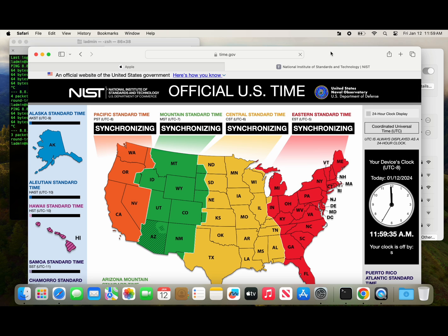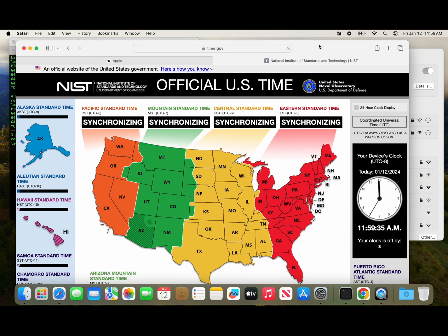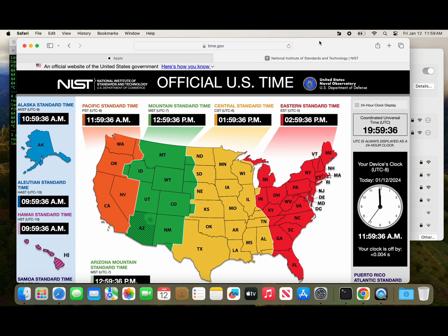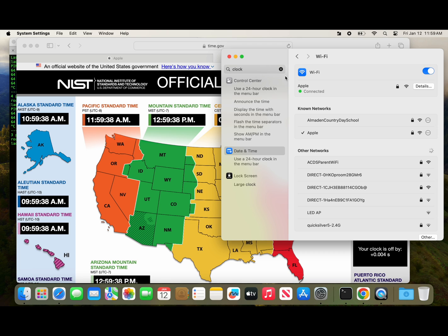So we can check our time values, Apple's time values against the atomic clock here and just make sure it is what we wanted to see.